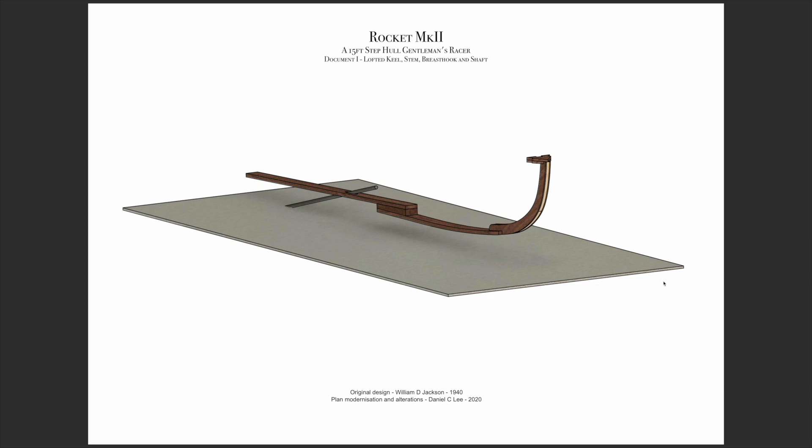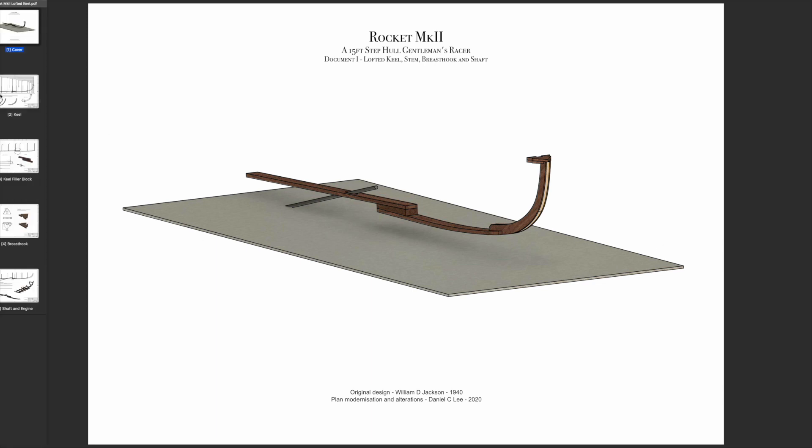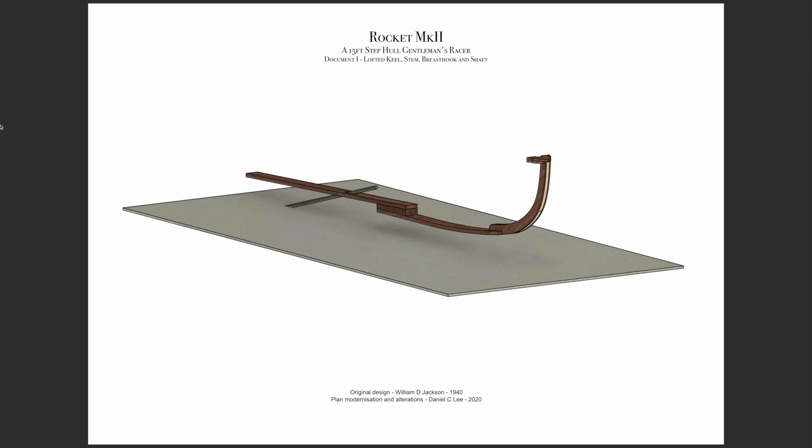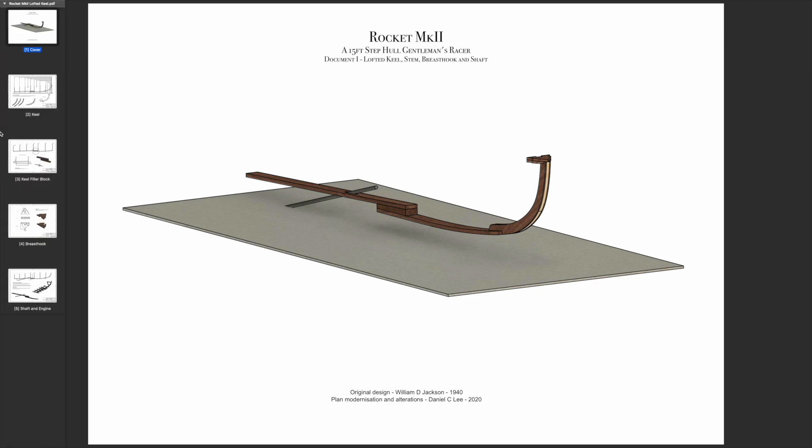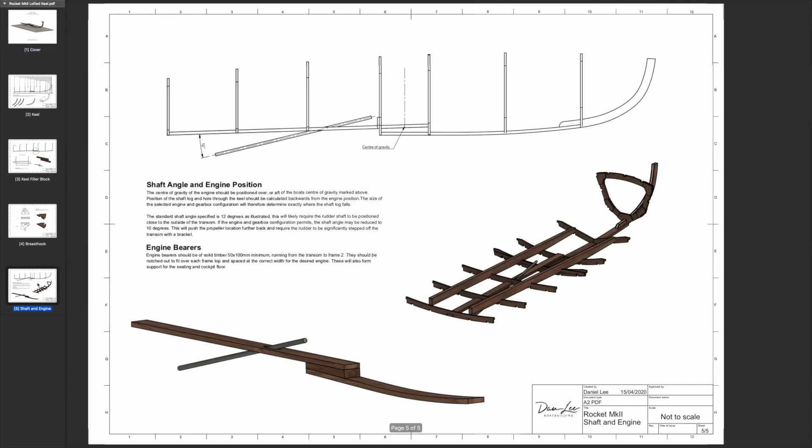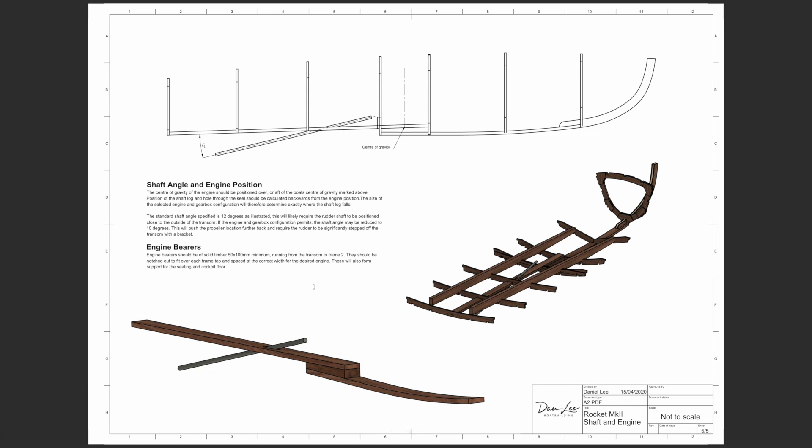Finally we have the document for the keel and the stem and breast hook and all the general layout of these associated parts. Again this is all dimensioned for traditional lofting and illustrated as well, so you've got a combination of a visual representation of the part and dimensions for it. This shows you the engine position, engine bearers. I've tried to include as much information as I wish I had when I started.